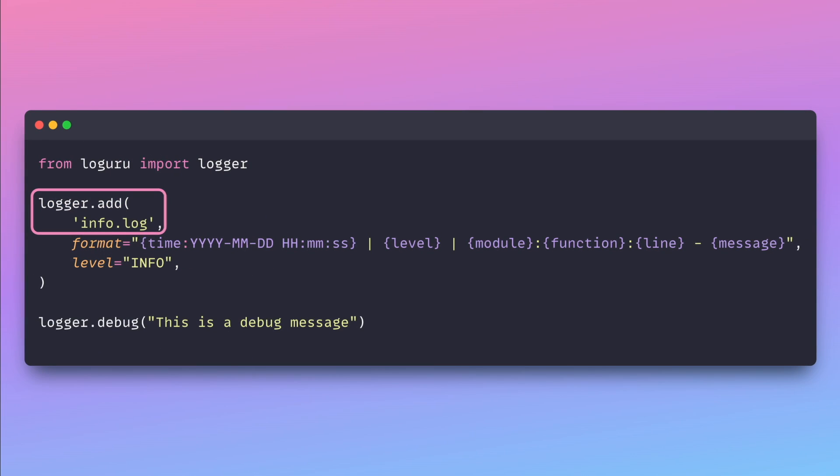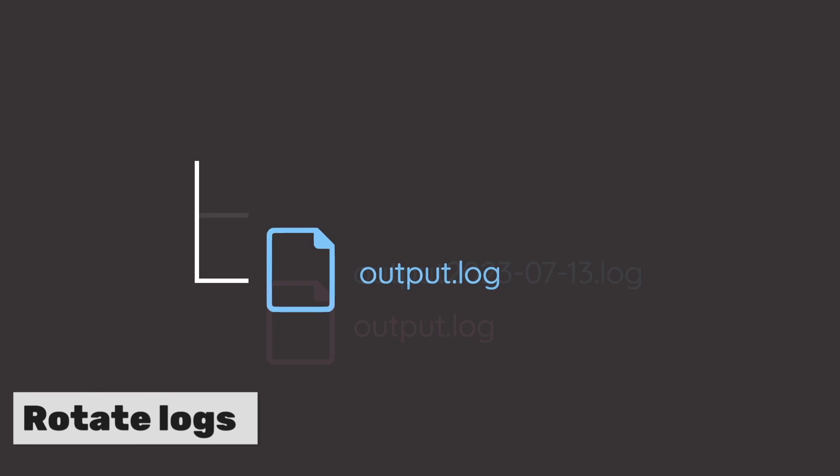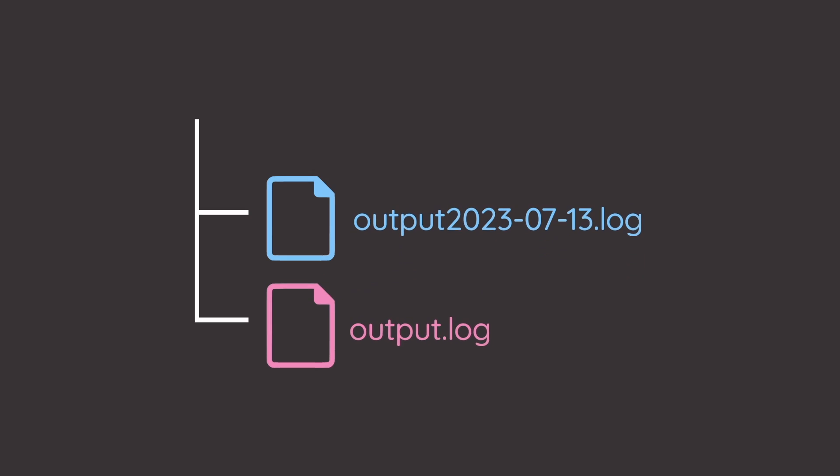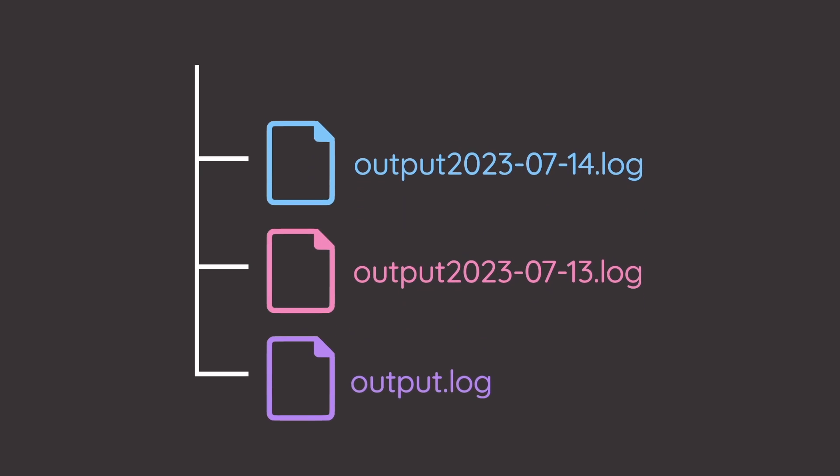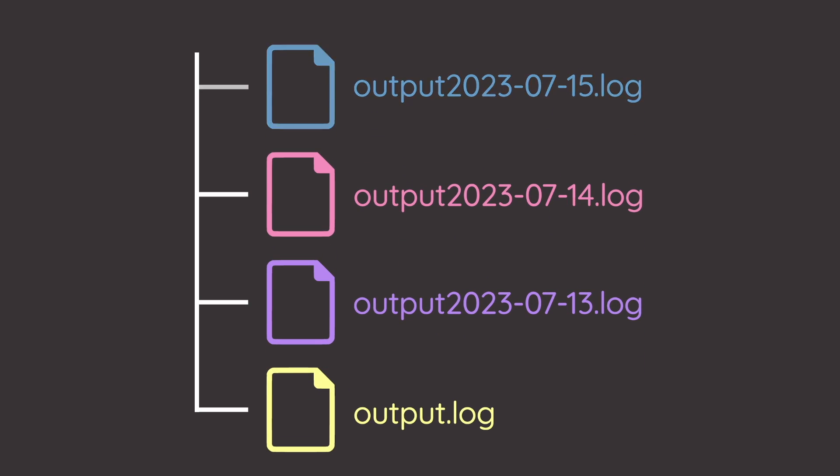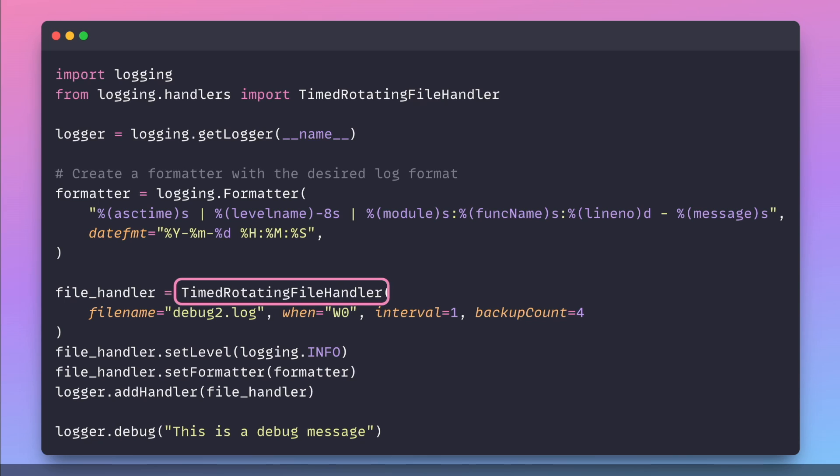Rotating logs prevent the size of log files from getting too large by periodically creating new log files and removing older ones. In the logging library, rotating logs requires an additional class called TimeRotatingFileHandler.